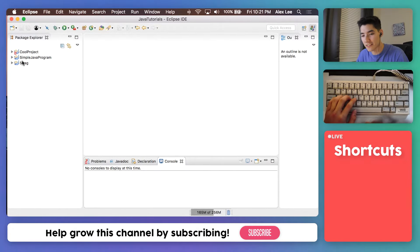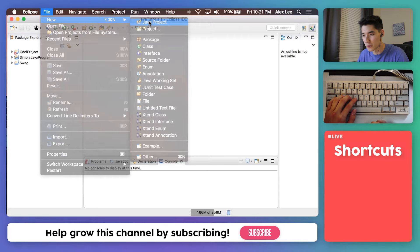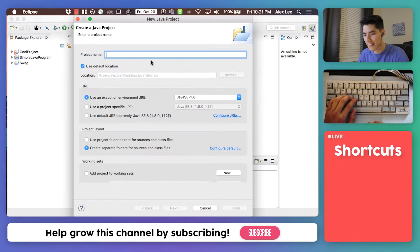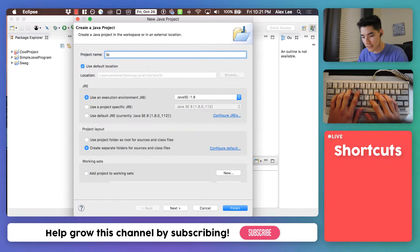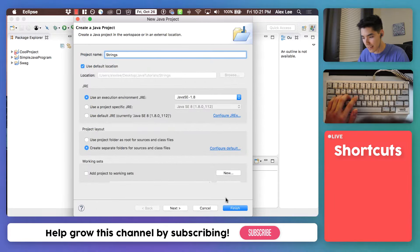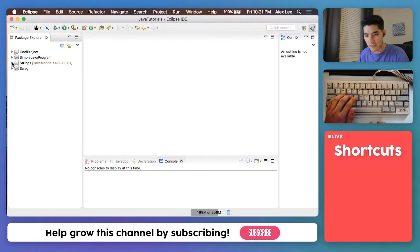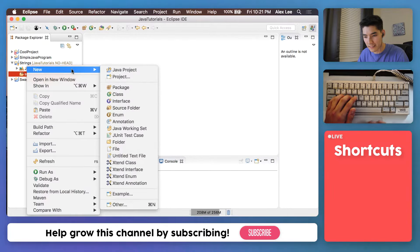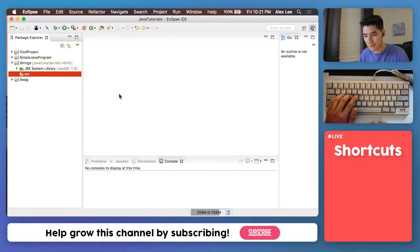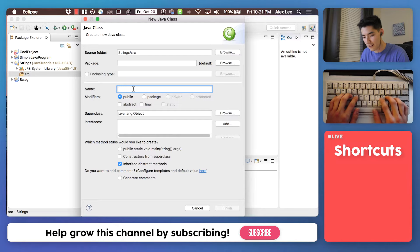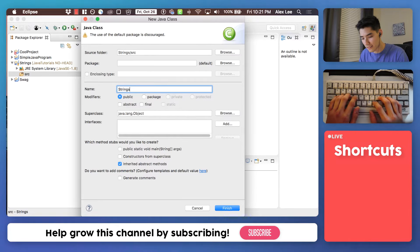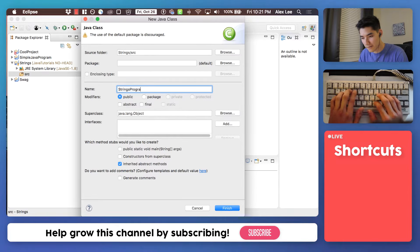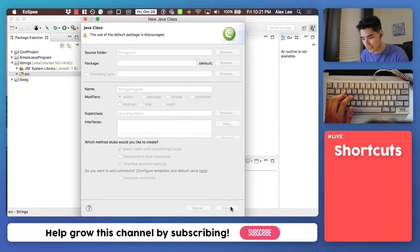Let's start off this Java strings tutorial for beginners by making a new Java project. As we always do we'll just call it strings and hit OK. And as we always do we'll create a new class in this project which is just a fancy name for a Java file. We'll call this our strings program. Hit this first check mark and hit OK. Finish.